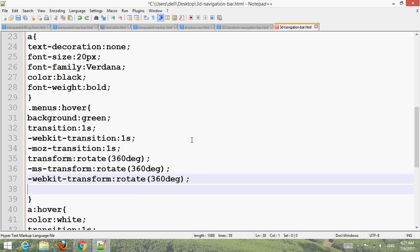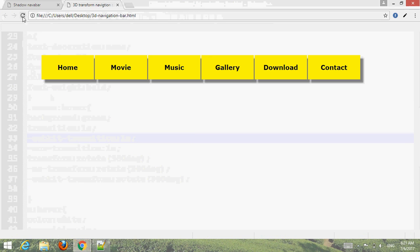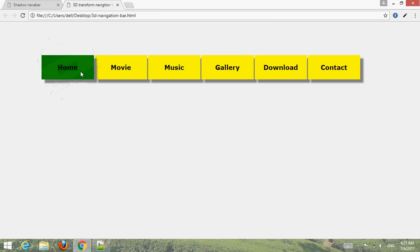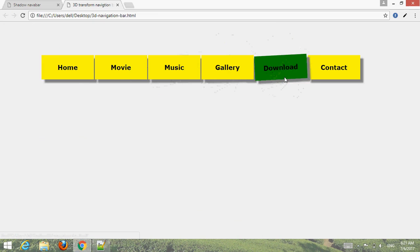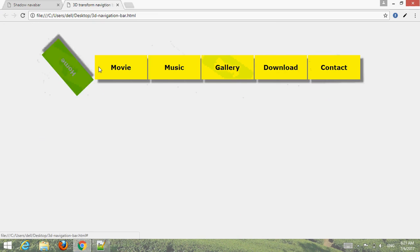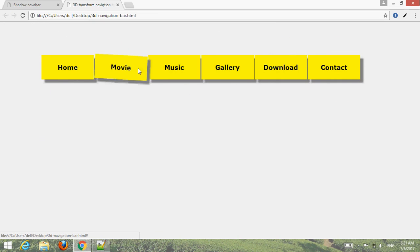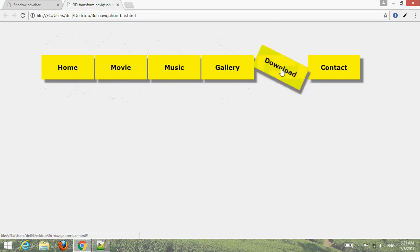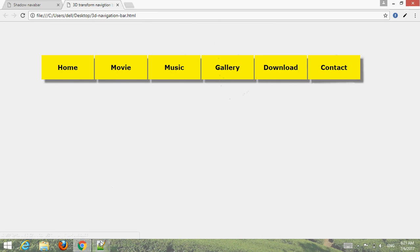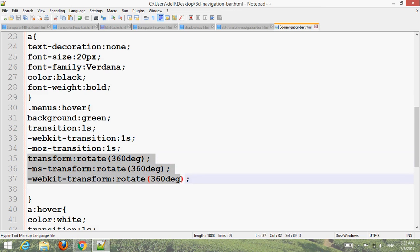Press Control S and go to browser, refresh, then hover over the menus. You can see the rotate transform 3D 360 degree effect working. Let's preview one more time — the most important thing is the transform 3D clip.